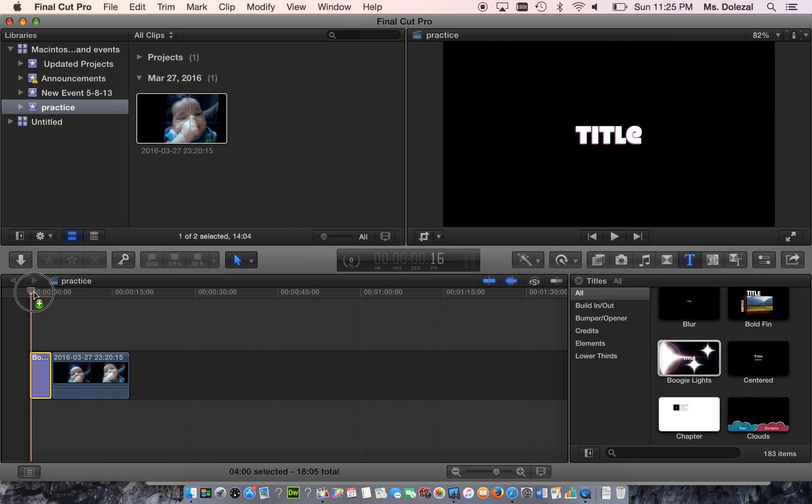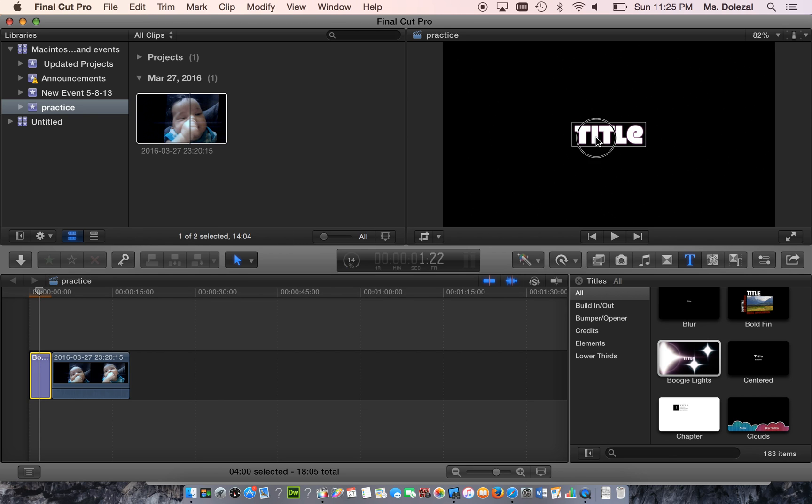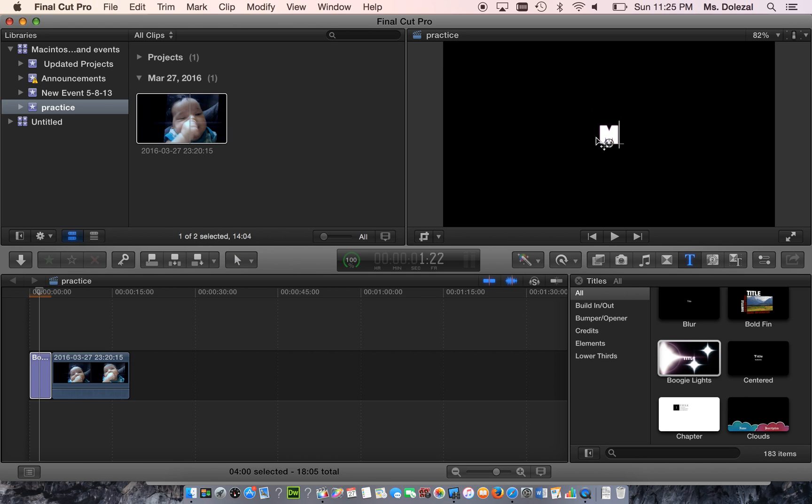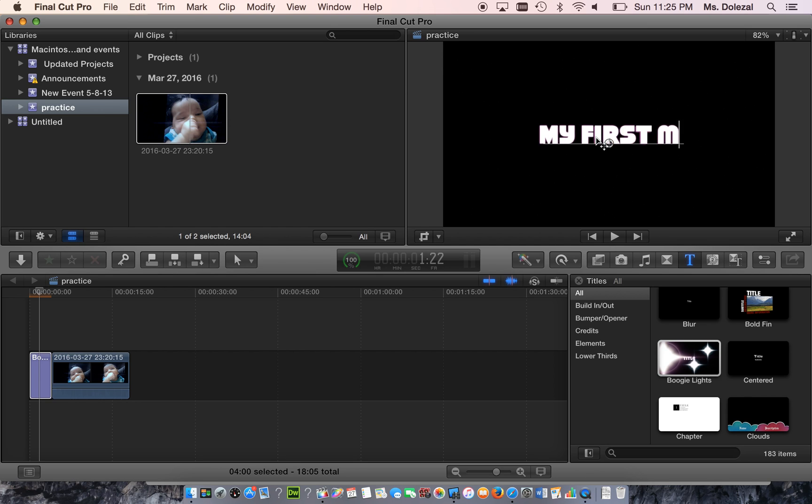This is your playhead, this little pinhead. You're going to leave that on there, and in the viewer, you're going to click it and change the text to what you want it to be. Make it my first movie.